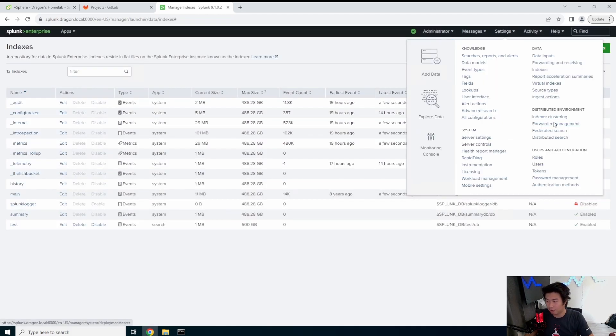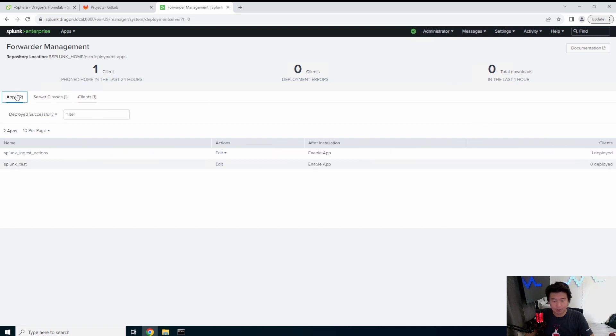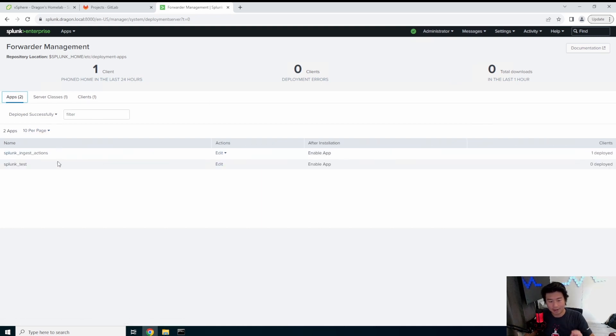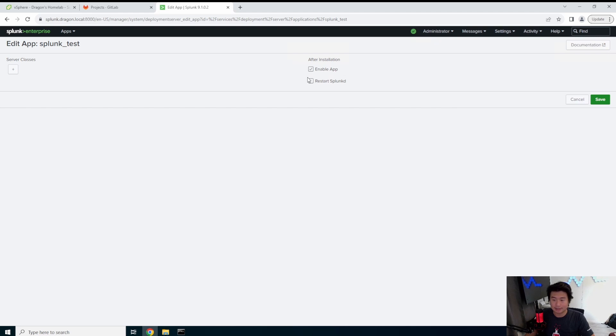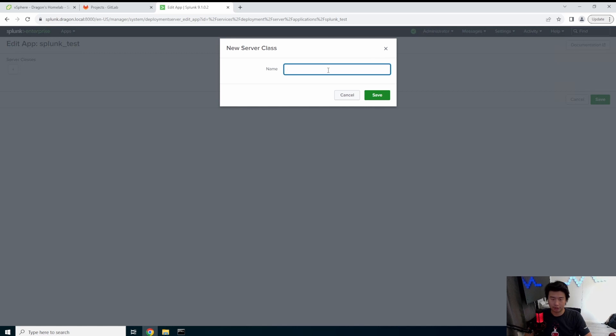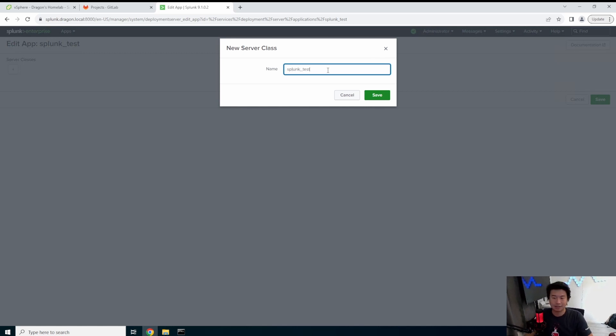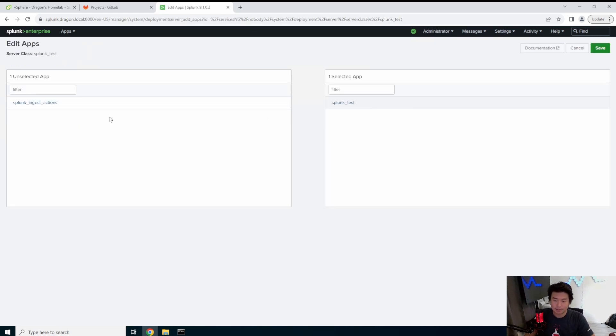Then we can go to forwarder management and then we can see that our app is now in here. So we want to actually edit this. We'll have it restart Splunkd and then create a new server class. So this server class we just call it splunk_test also. Name it the same as that. Add the app, splunk_test. Save.